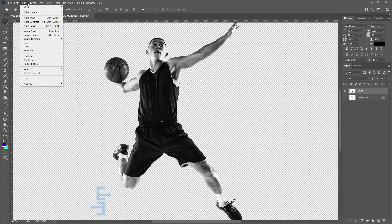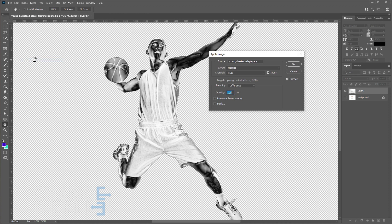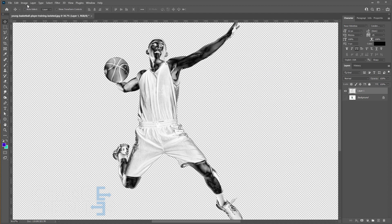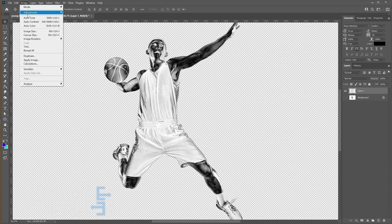Next go to image then choose apply image. In your apply image box make sure invert is selected and blending is set to difference. Then click OK. Then repeat the same process again.